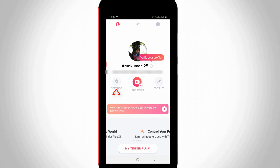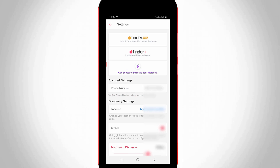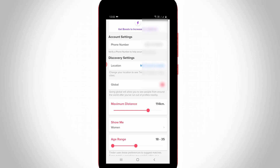So here you can press that settings icon and my settings page is ready to use. So here you can scroll down and then go to the last page.